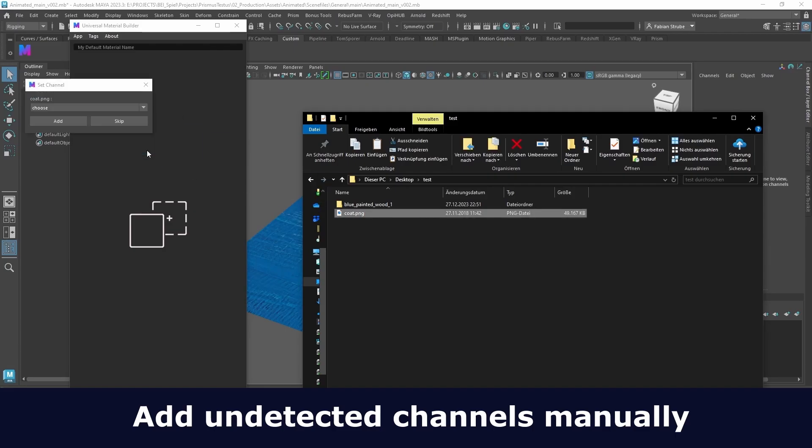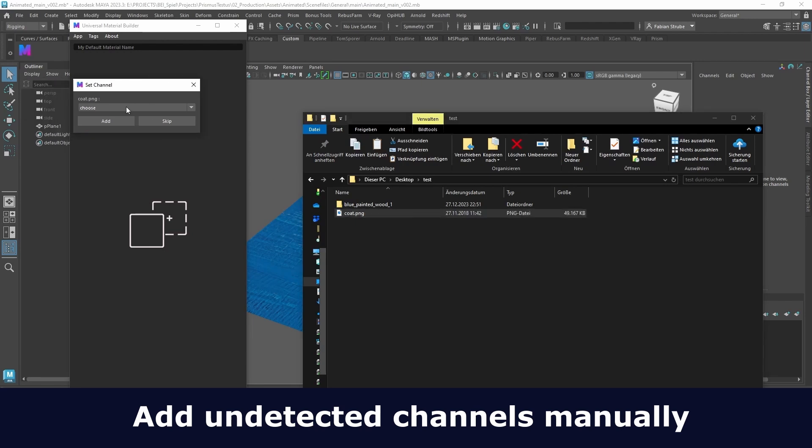If you drag and drop a texture onto it and it can't detect the channel, you can set the channel manually.